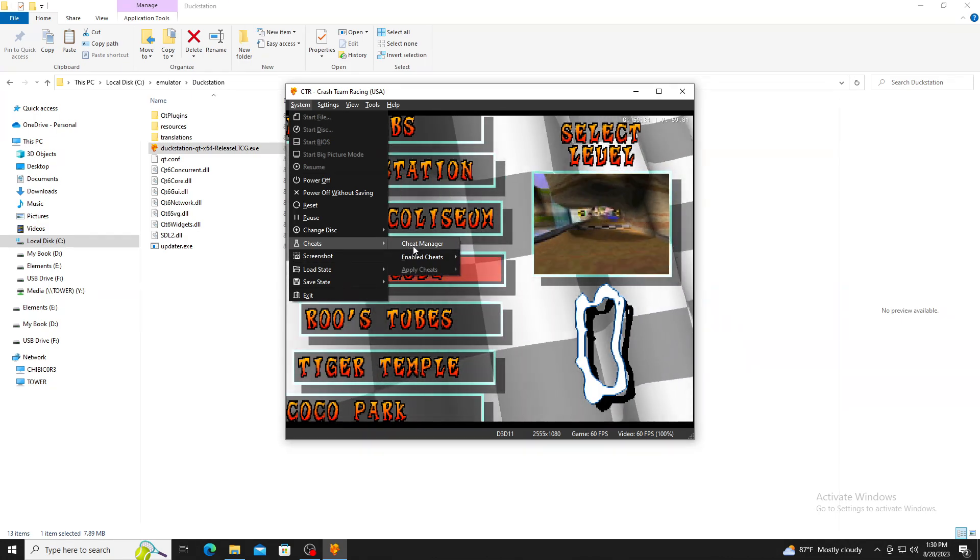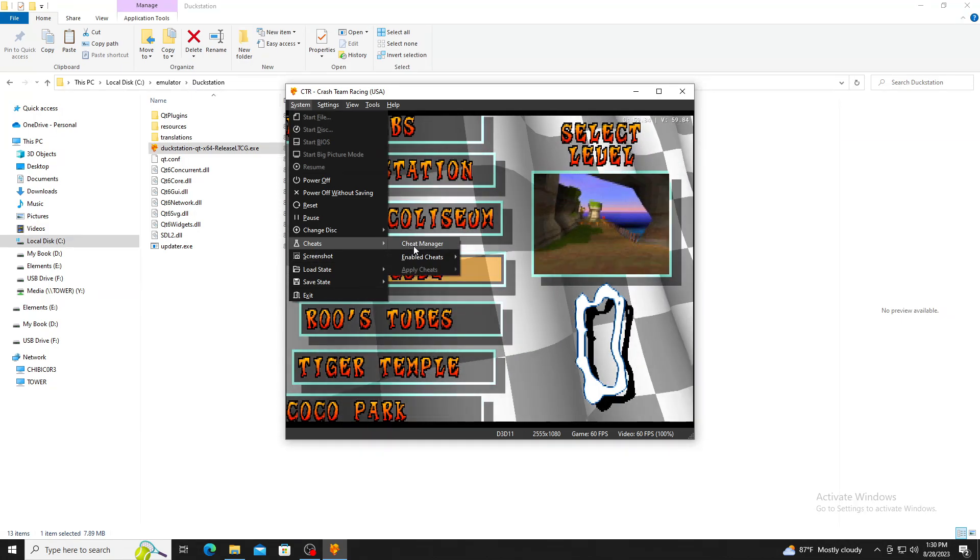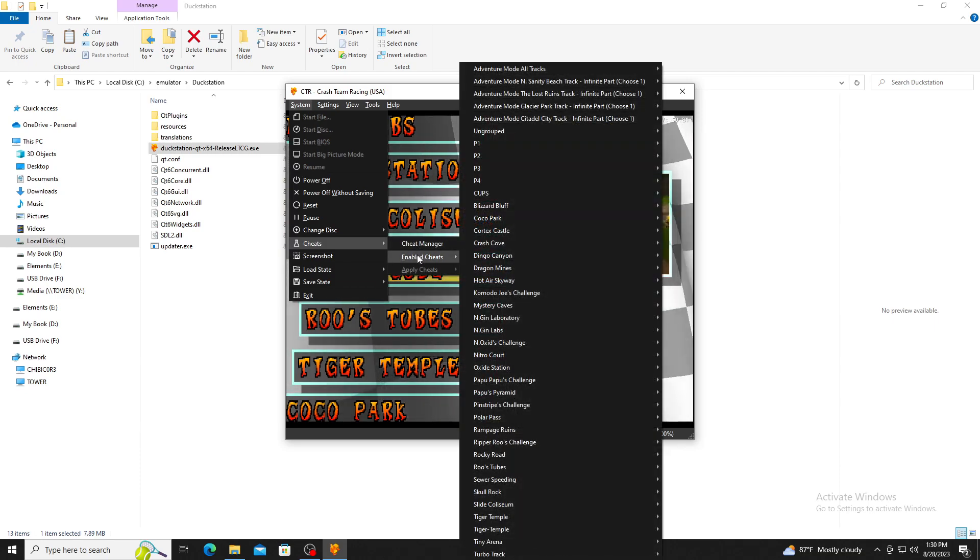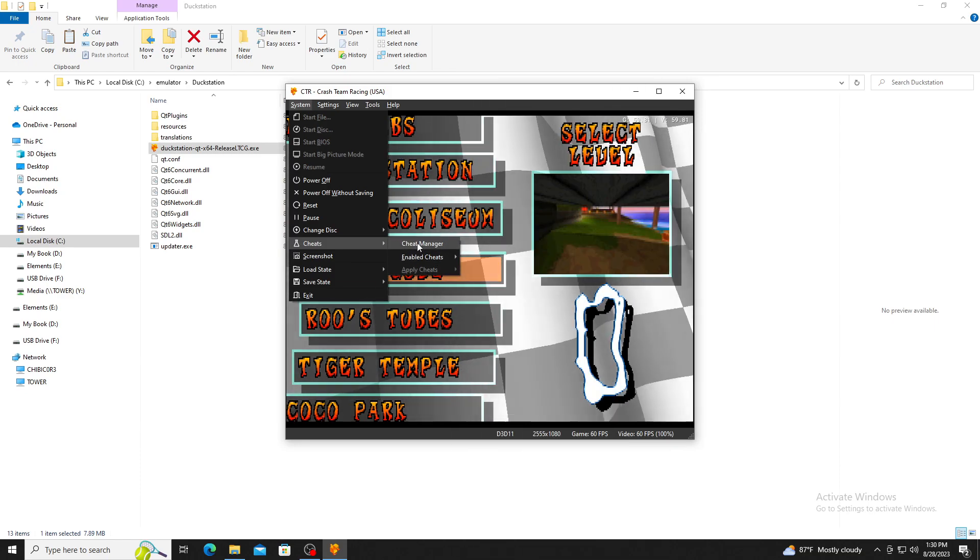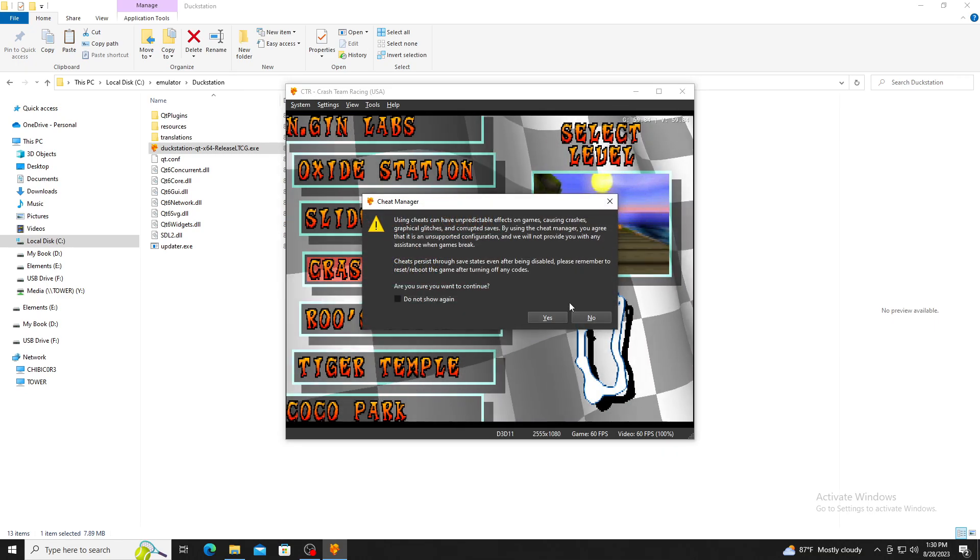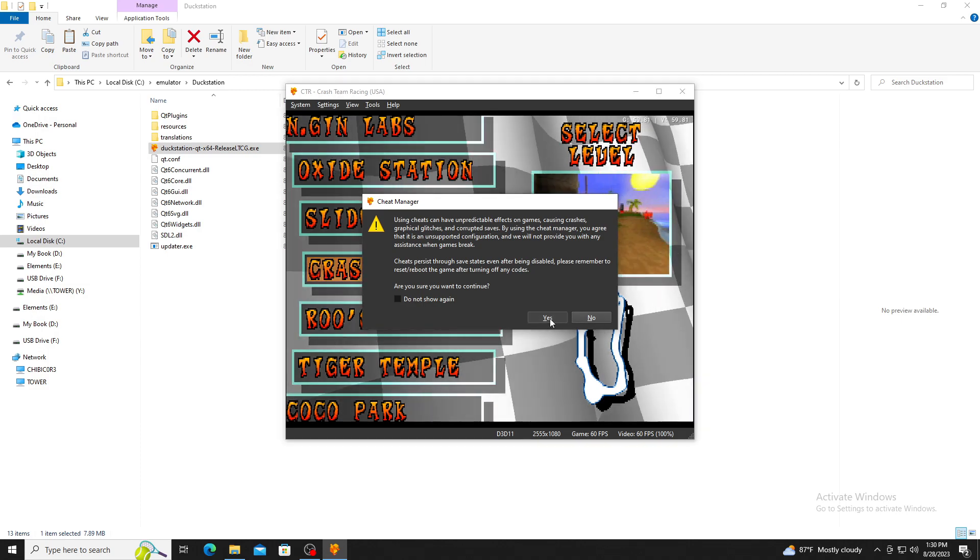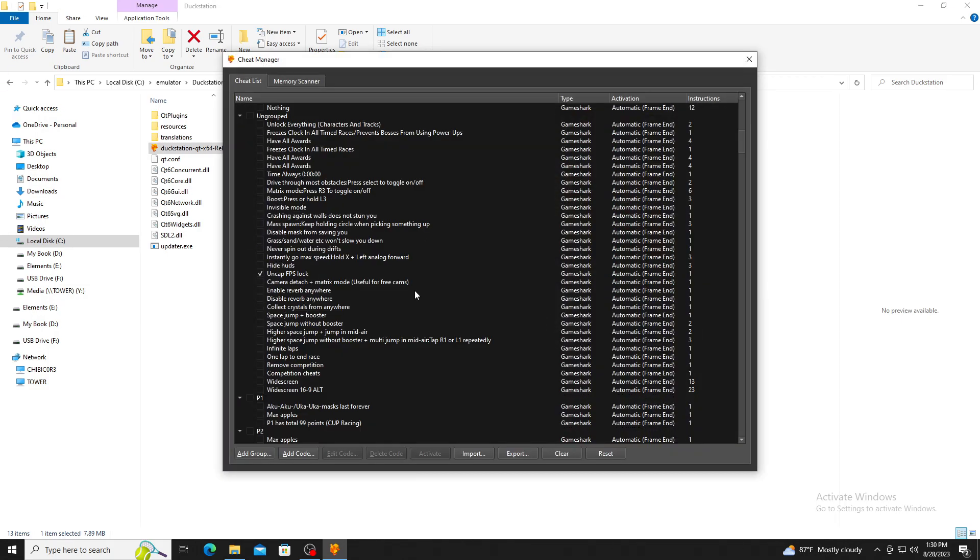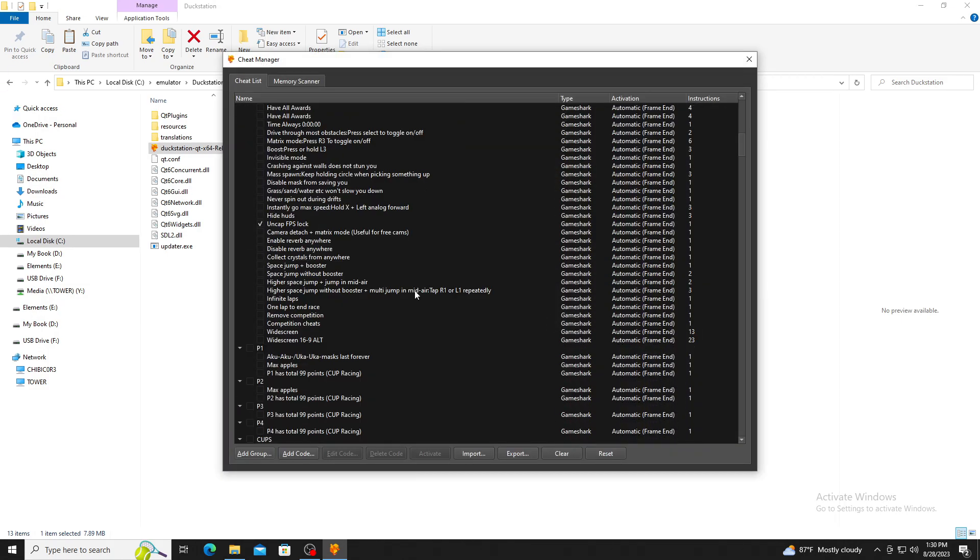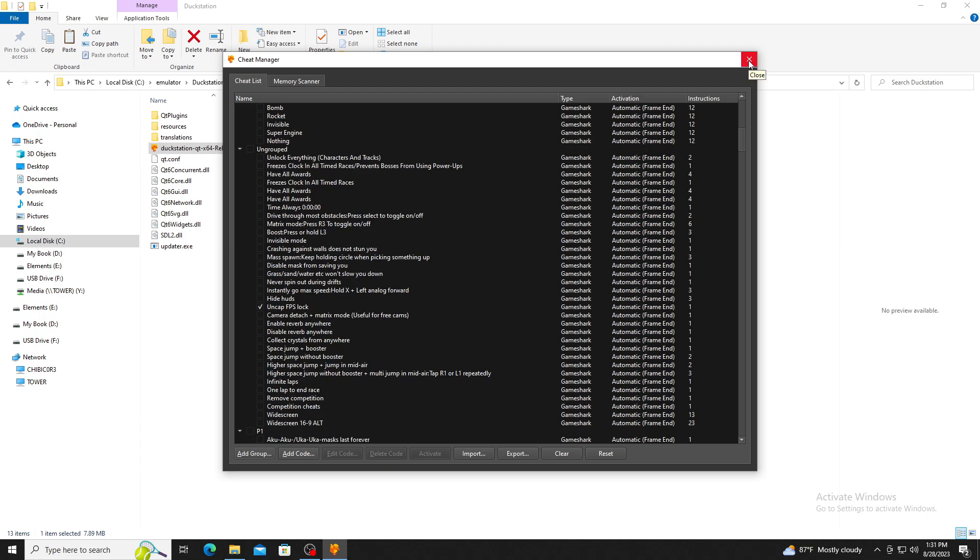DuckStation has already provided cheat codes, but there is the option to add and import additional cheat codes should you have any that are not currently provided. Once you have selected the cheat, it will immediately take effect so you can close the window and go back to playing your game.